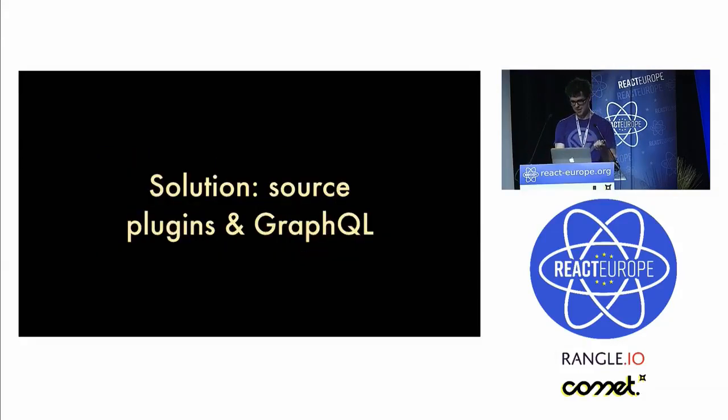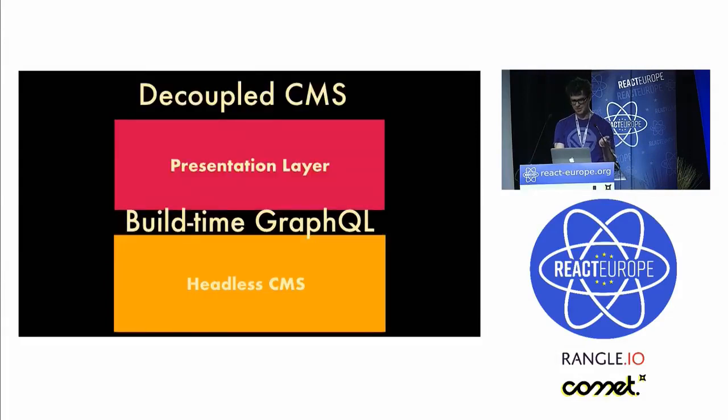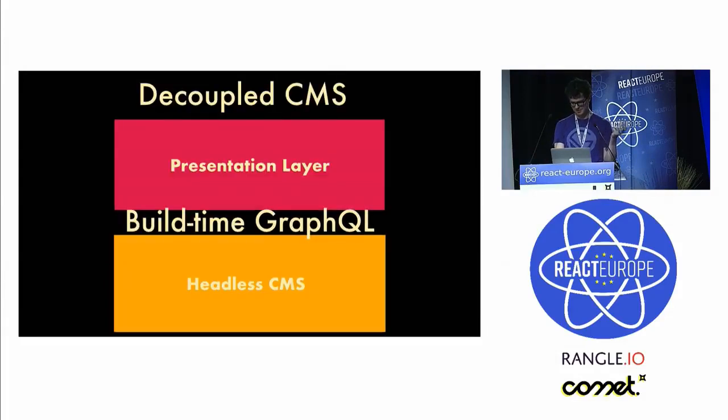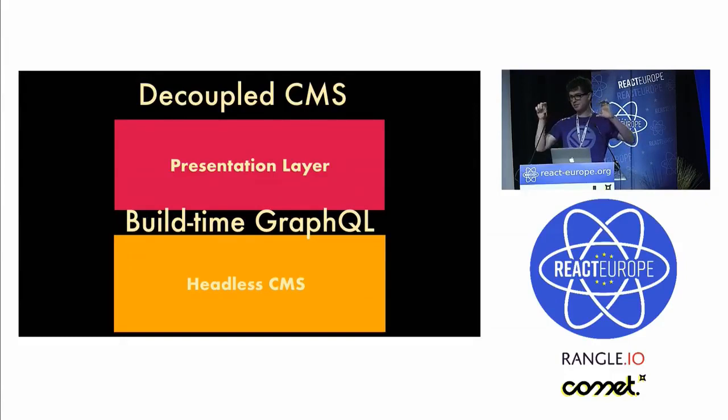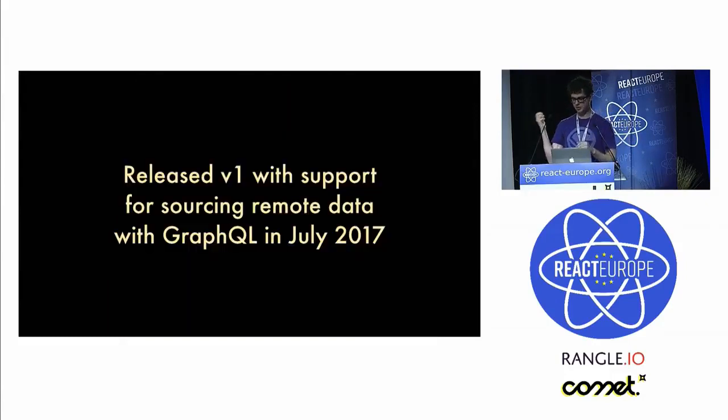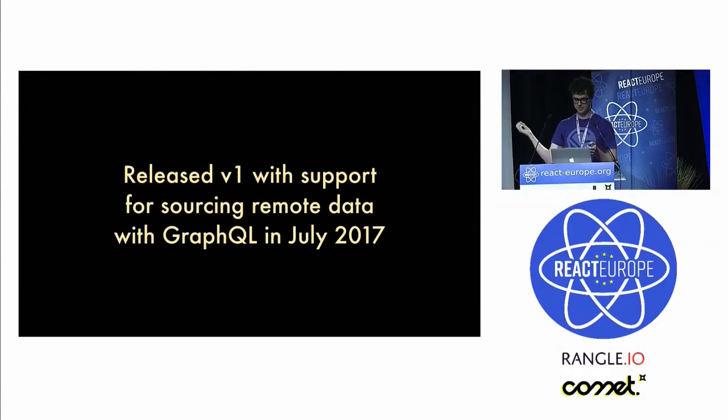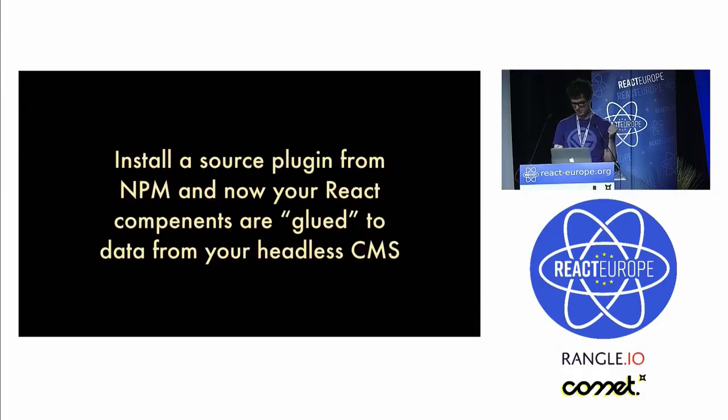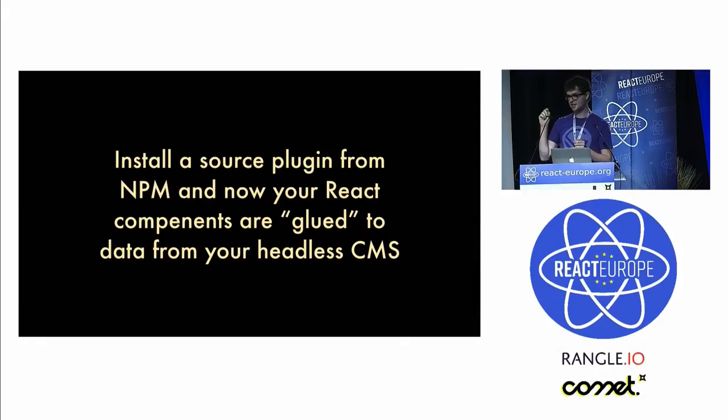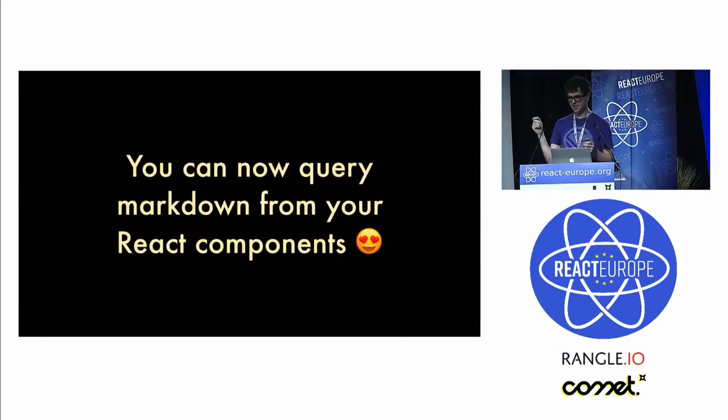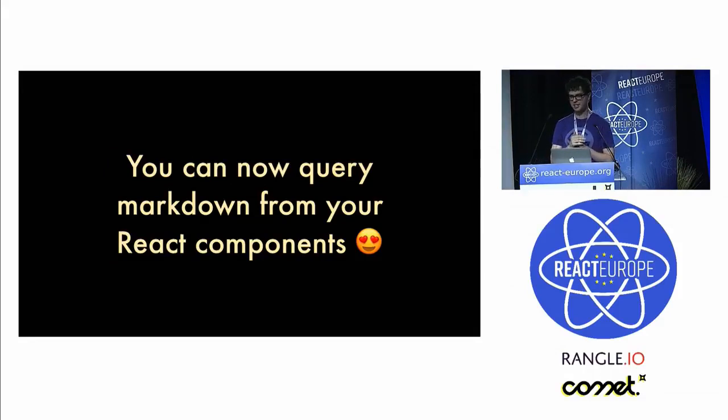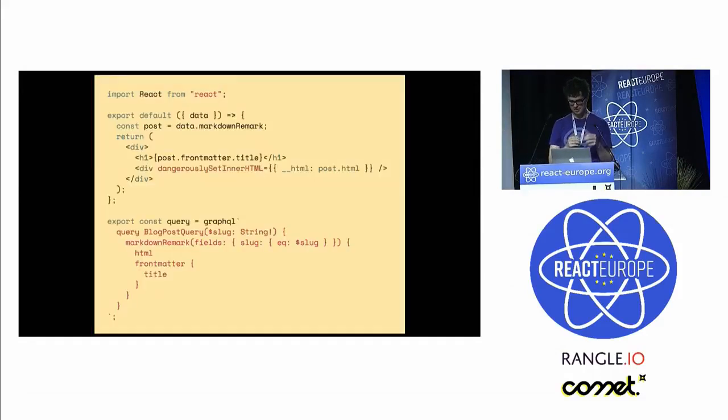The solution was plugins, source plugins and GraphQL. Now you have the same decoupled CMS, but there's now this build-time GraphQL layer that connects or glues Gatsby to any kind of data source. That was released last July 2017. You can install a source plugin from NPM and configure it in your site, and you can query markdown or Google spreadsheets, any sort of data source.